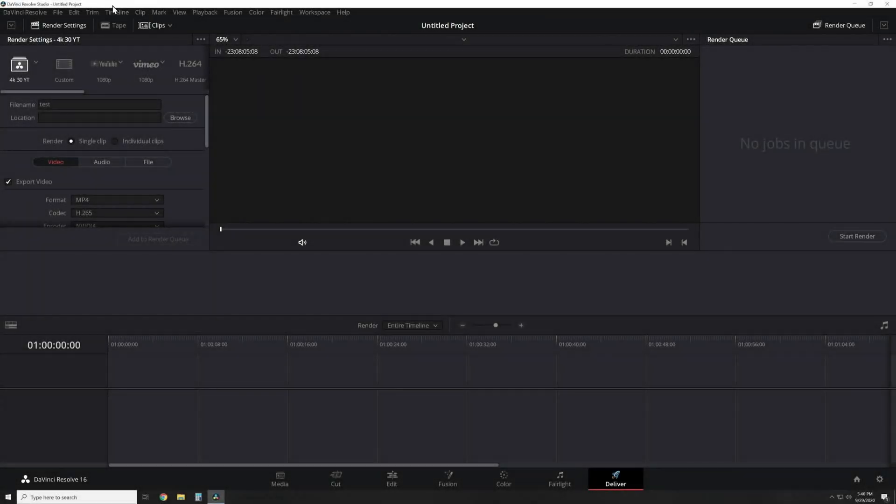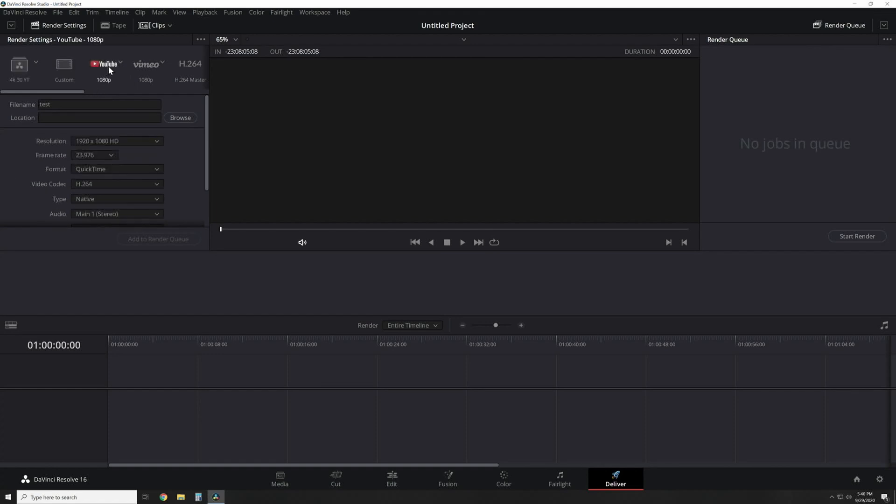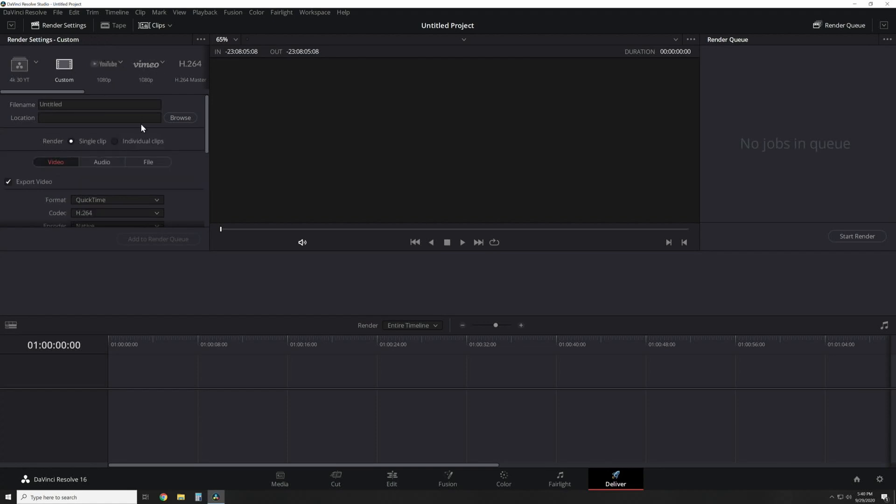I'm going to show you in DaVinci Resolve 16 how I do render settings. You can do the custom or the initial ones like YouTube and Vimeo, but I always use custom.